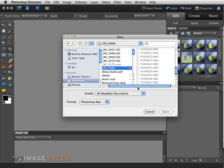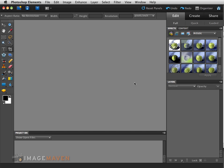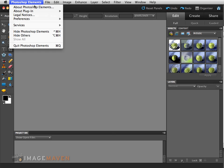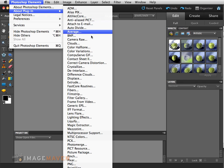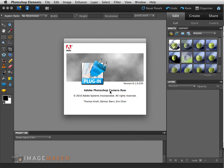So I know that I need to upgrade my Adobe Camera RAW plugin for Photoshop Elements 9, which I have here, and I know that my plugin is not up to date. How do you know what version of Adobe Camera RAW you're using? All you do is go under the Photoshop Elements tab, go to About Plugin, go down to Camera RAW, and click on it — it will tell you what version of the Camera RAW plugin you're using.